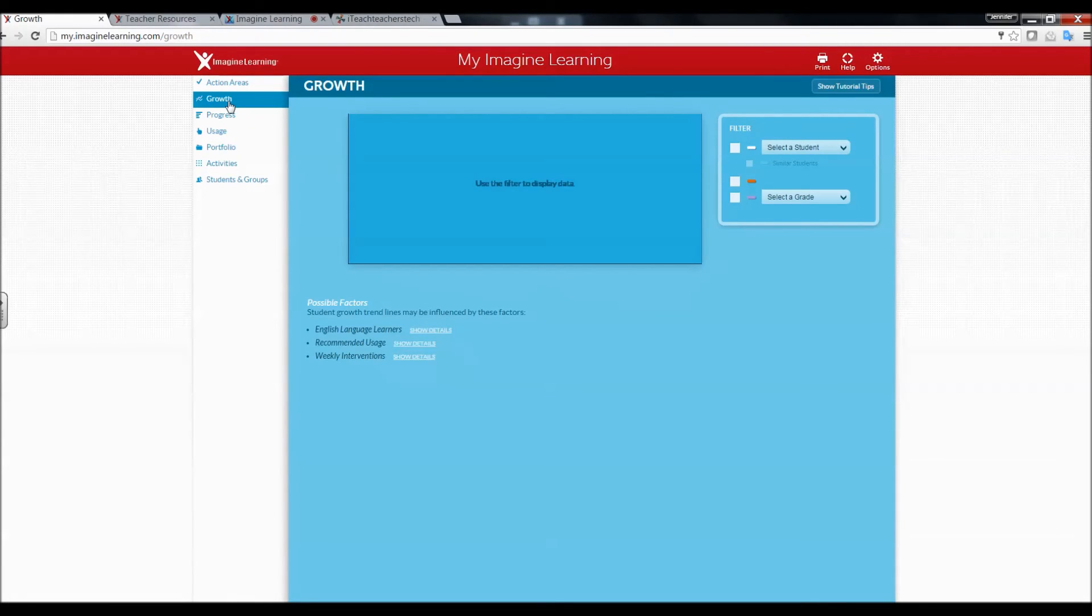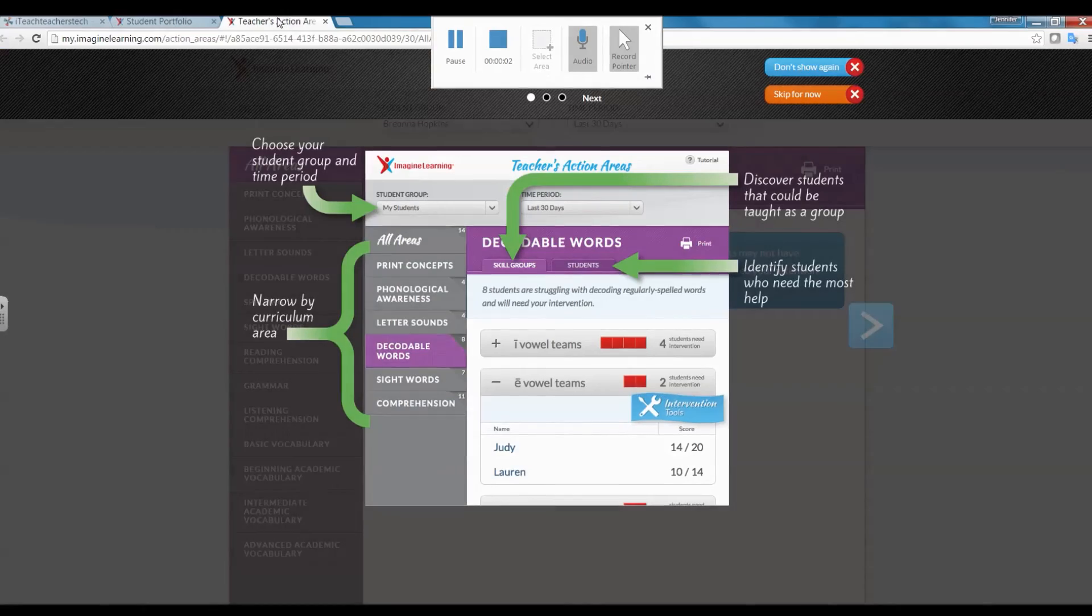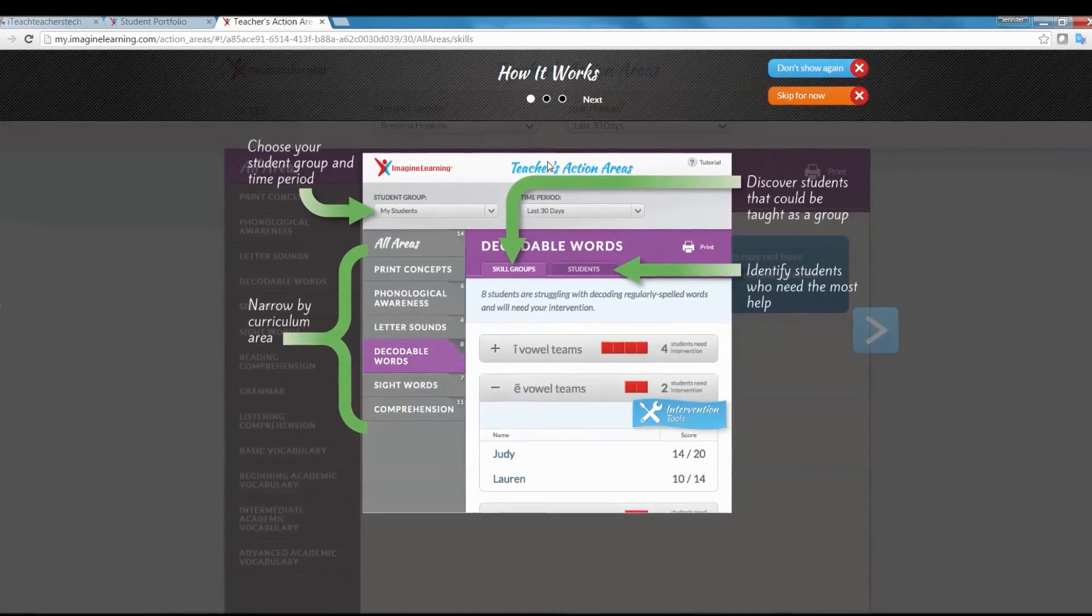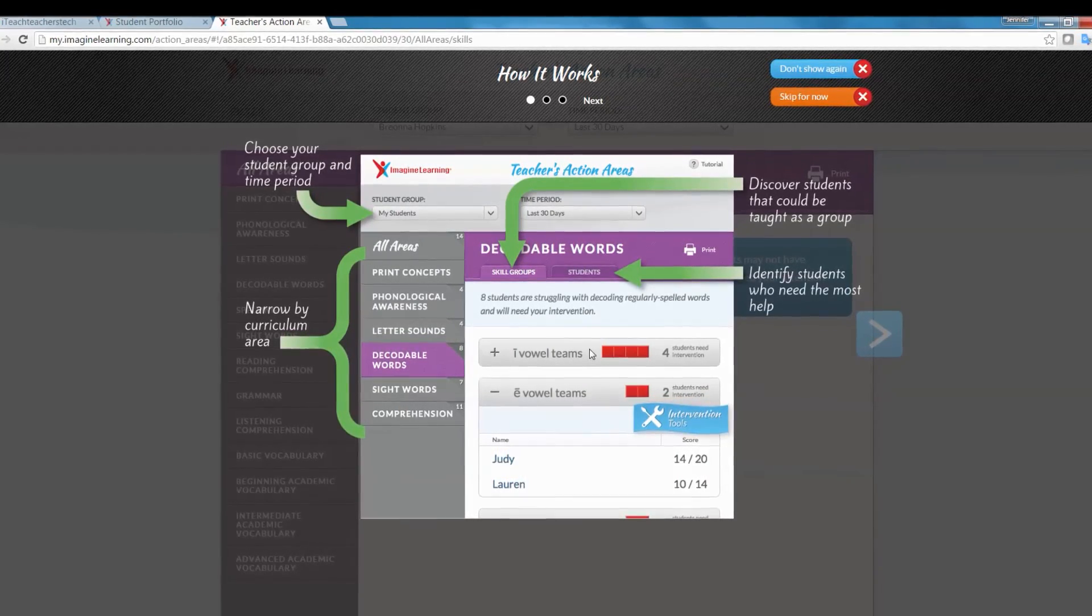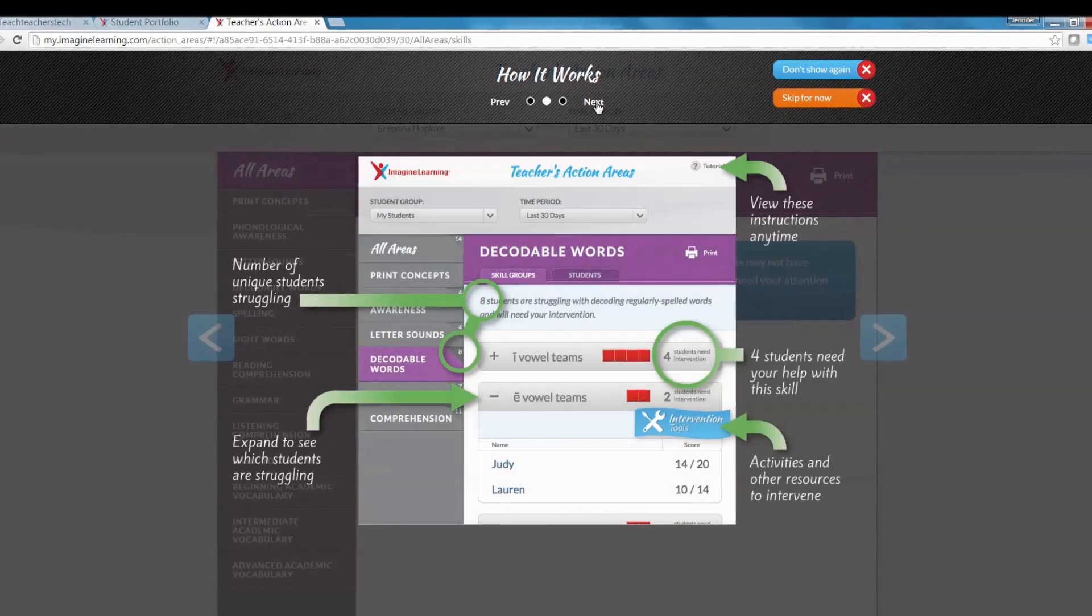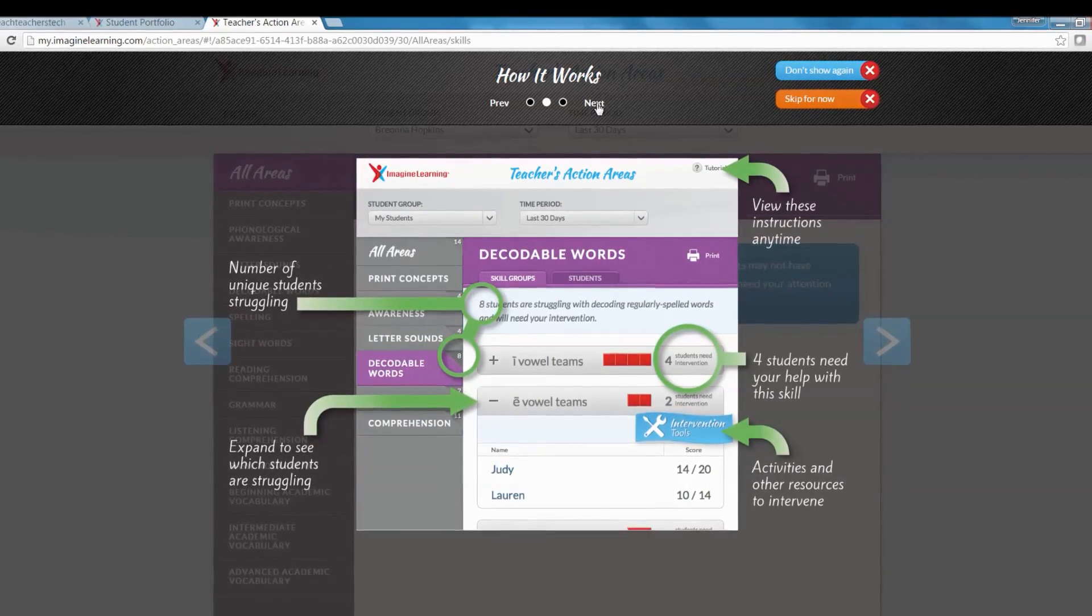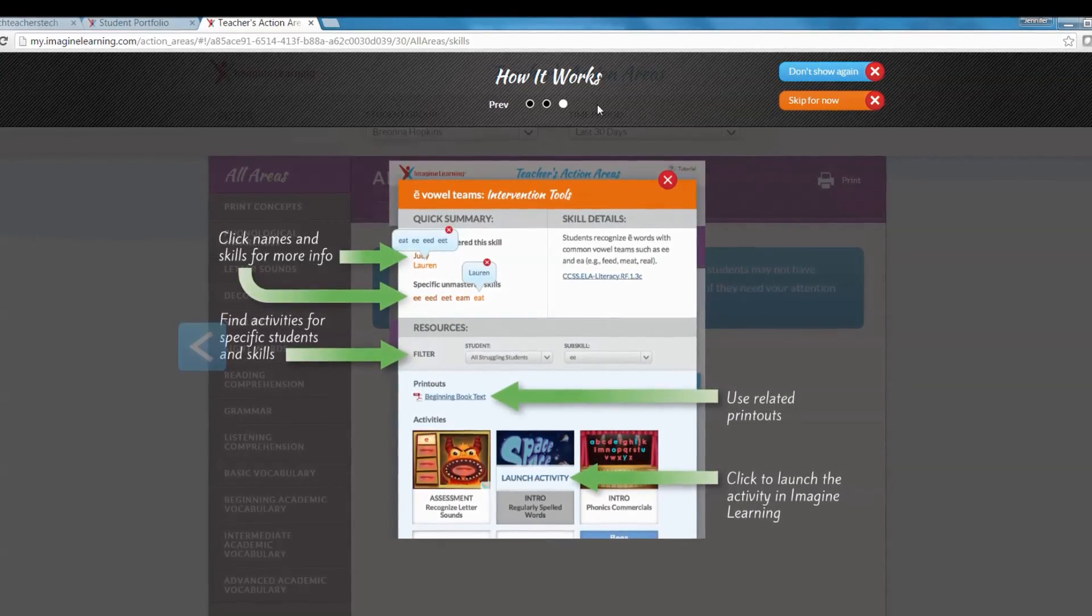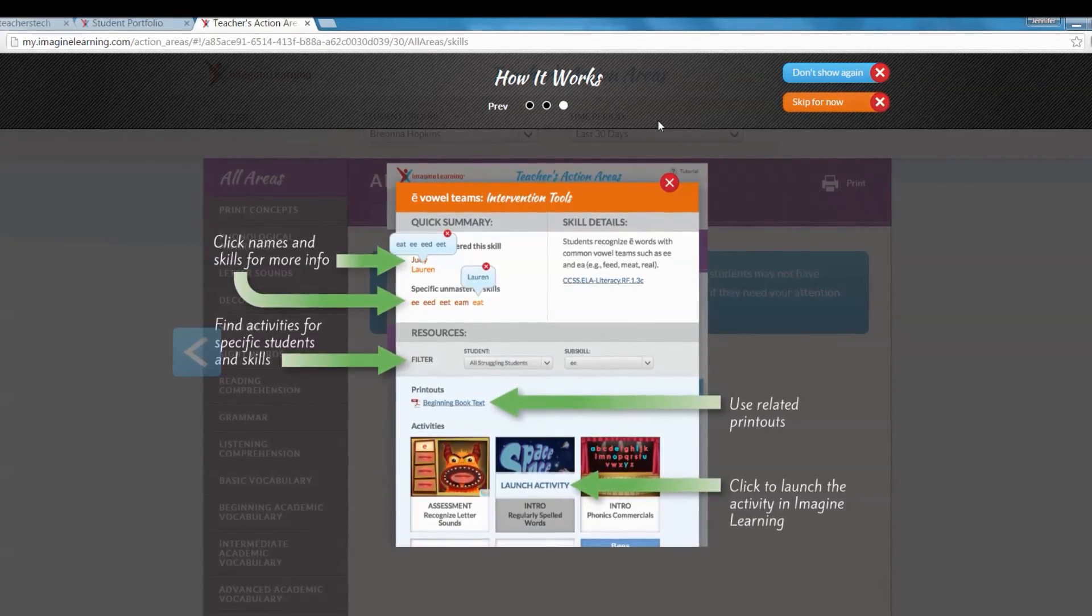If you click on action areas it will take you to teacher action areas. This helps you identify students who are struggling or need extra help. It has intervention tools and the skills the students need to work on, and it will show you related printouts that you can print out to help students.